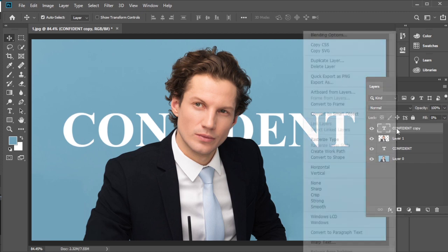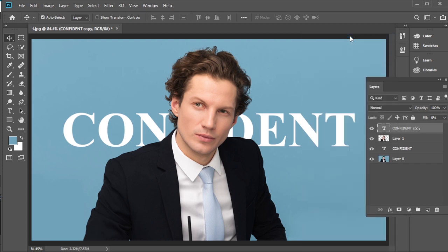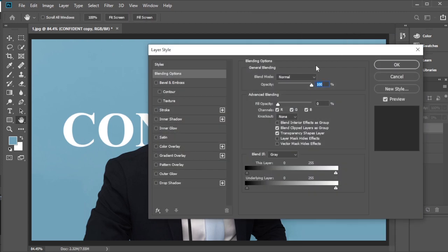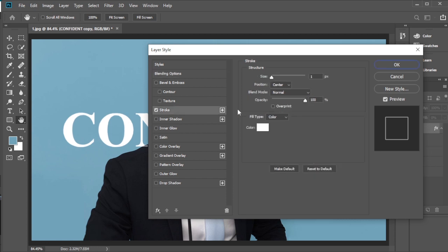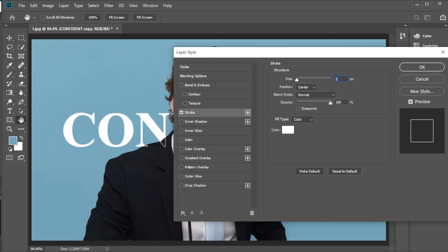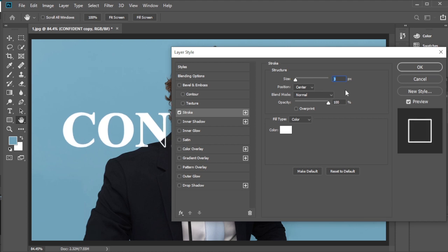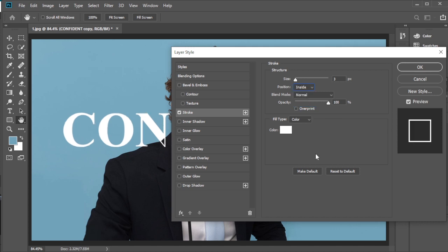Right click and go to Blending Options. Check the Stroke option. Set the stroke to 3 pixels, make the position Inside, and set the color to white. Click OK.